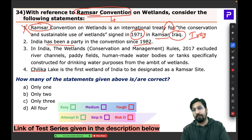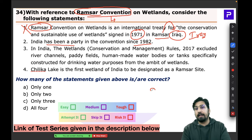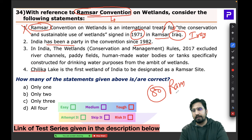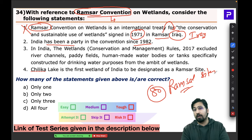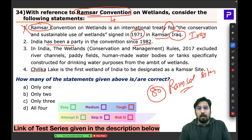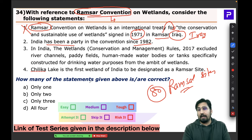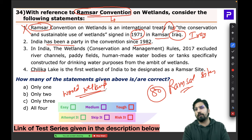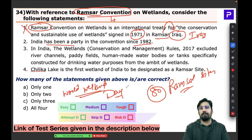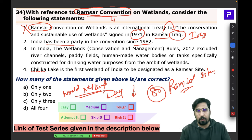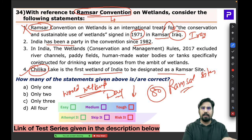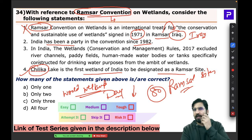India is a party to the Ramsar Convention and currently has 80 Ramsar sites. Chilika Lake was the first wetland of India to be designated a Ramsar site. India now celebrates World Wetland Day — viewers are asked to comment on the date. Statement 3 is also correct: India has exclusive Wetland Rules from 2017.